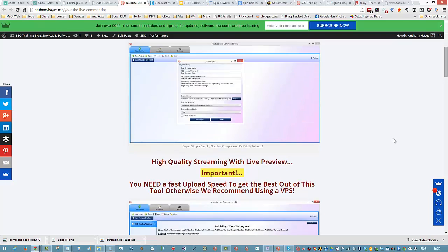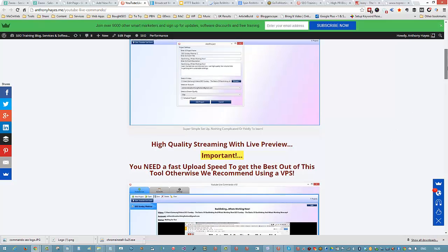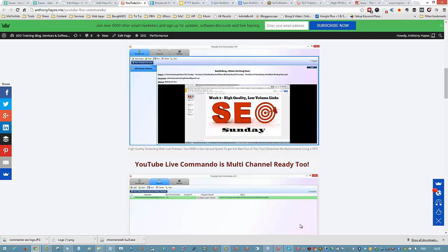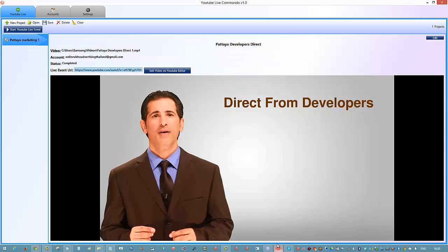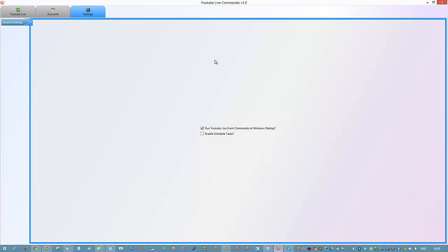That gives you an idea of the quality you can get, but please don't buy it unless you intend to either use a VPS or you have a fast internet speed, otherwise it's not going to work well for you at all.